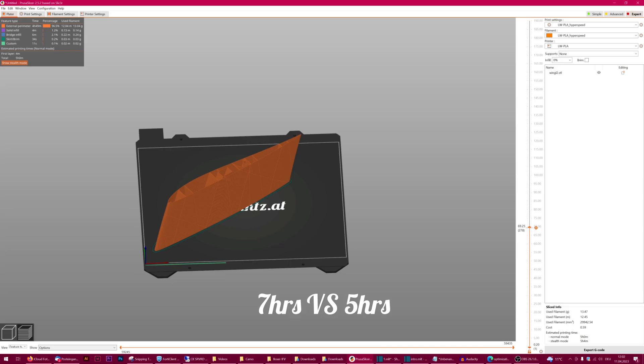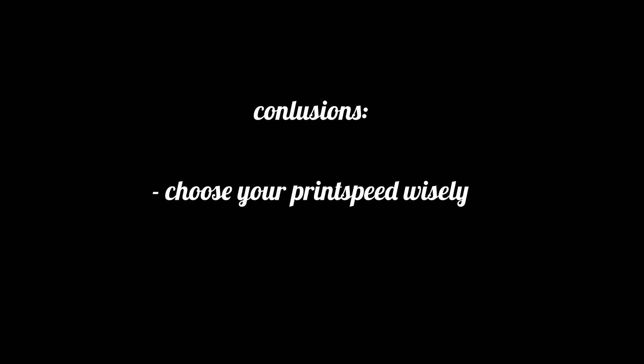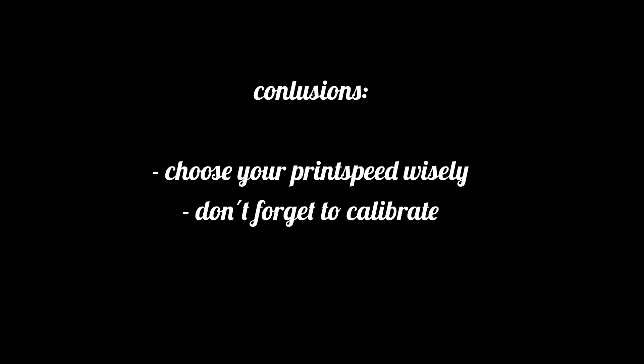The conclusions from all this? It highly depends on the print if you can save time by pumping up print speed or just destroy the quality. Also, you absolutely need to double check the calibration and outcome with higher speeds.